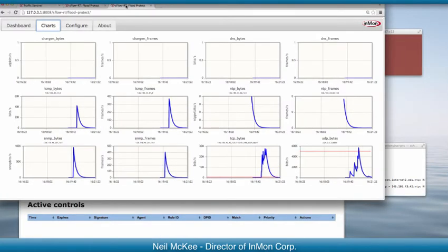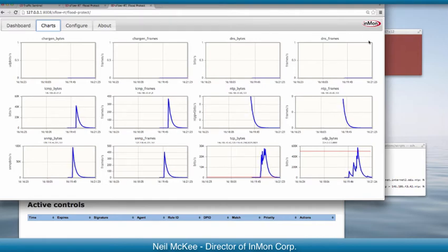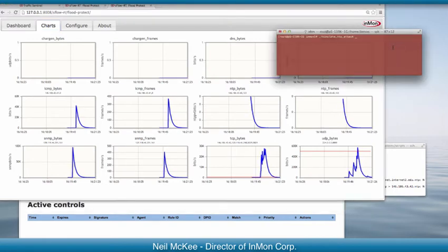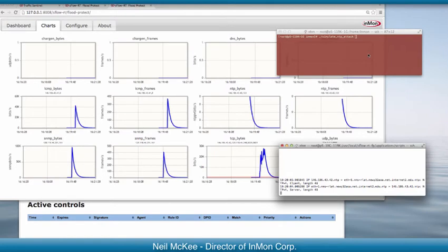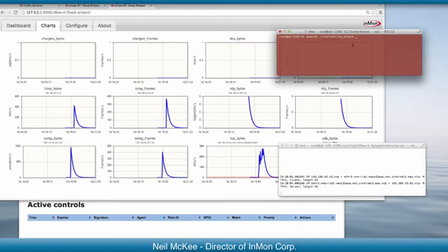So on this page, we have a chart for each filter, and I have an attacker in red and a victim down here in white. I'll start the attack.